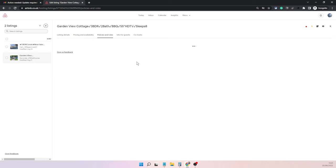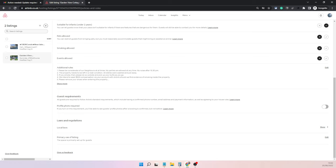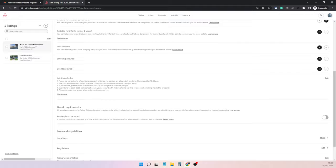You can see local laws and primary use of listing, but when I go into the other property which has a license requirement, I will see this regulations option.